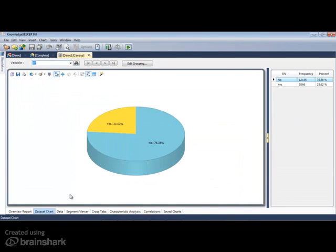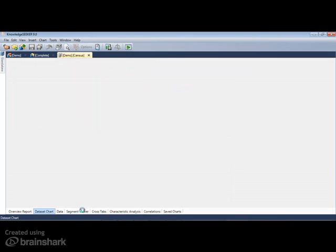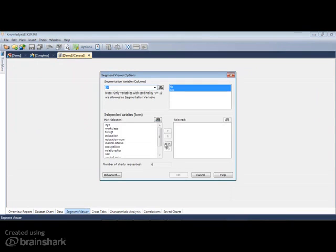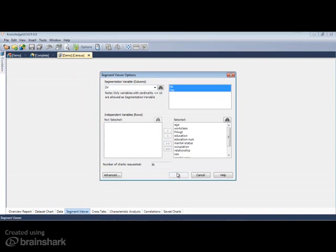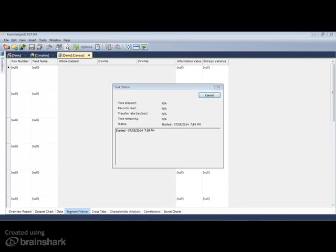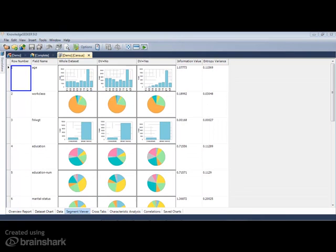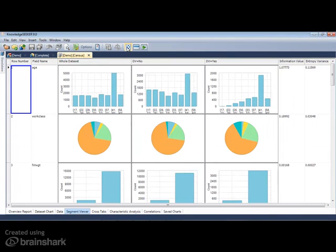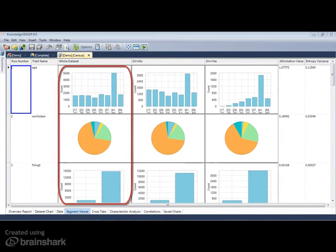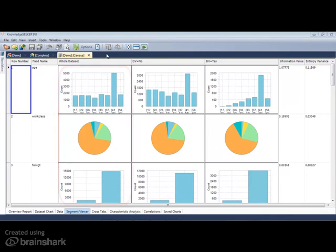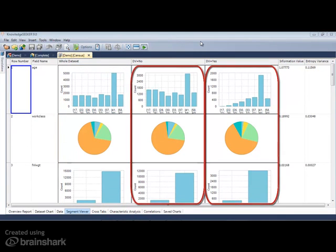The Segment Viewer is used to graphically illustrate the distribution of the data across a third variable, in this case, our binary dependent variable. Each row represents a variable in the data set, while the first column illustrates the distribution of the data in the entire data set, and subsequent columns each category of the segmentation variable.